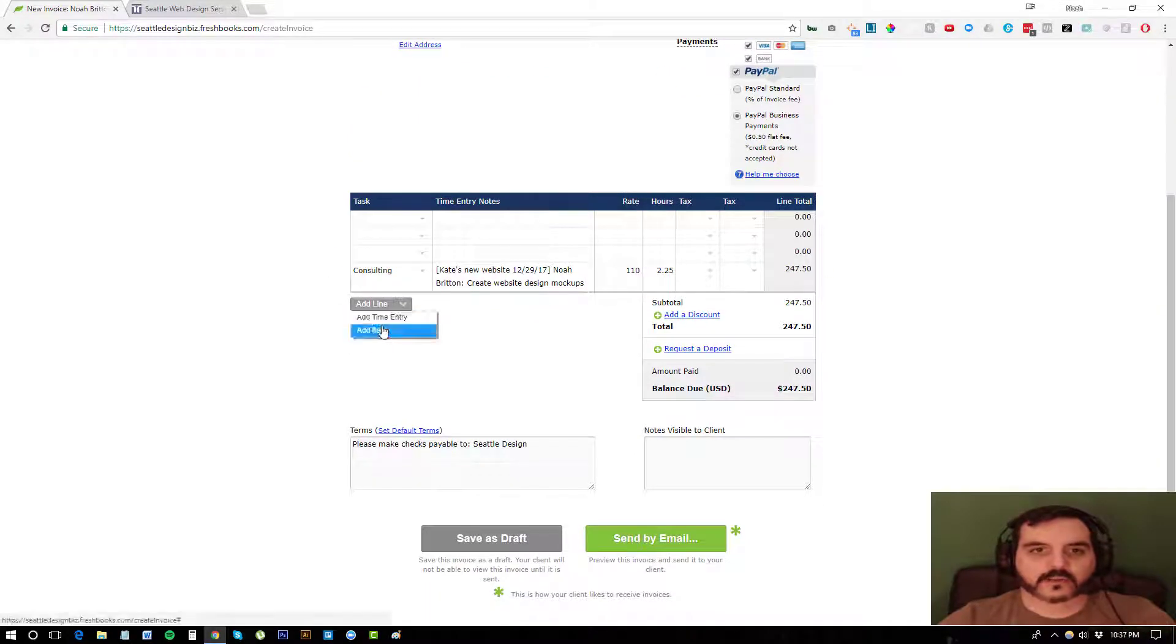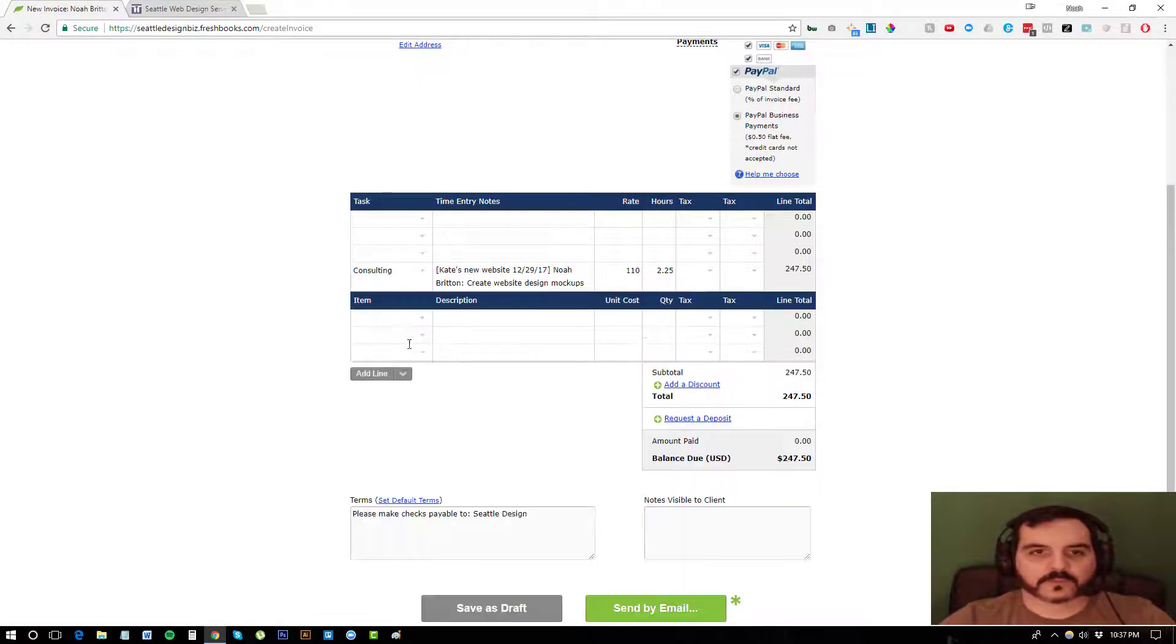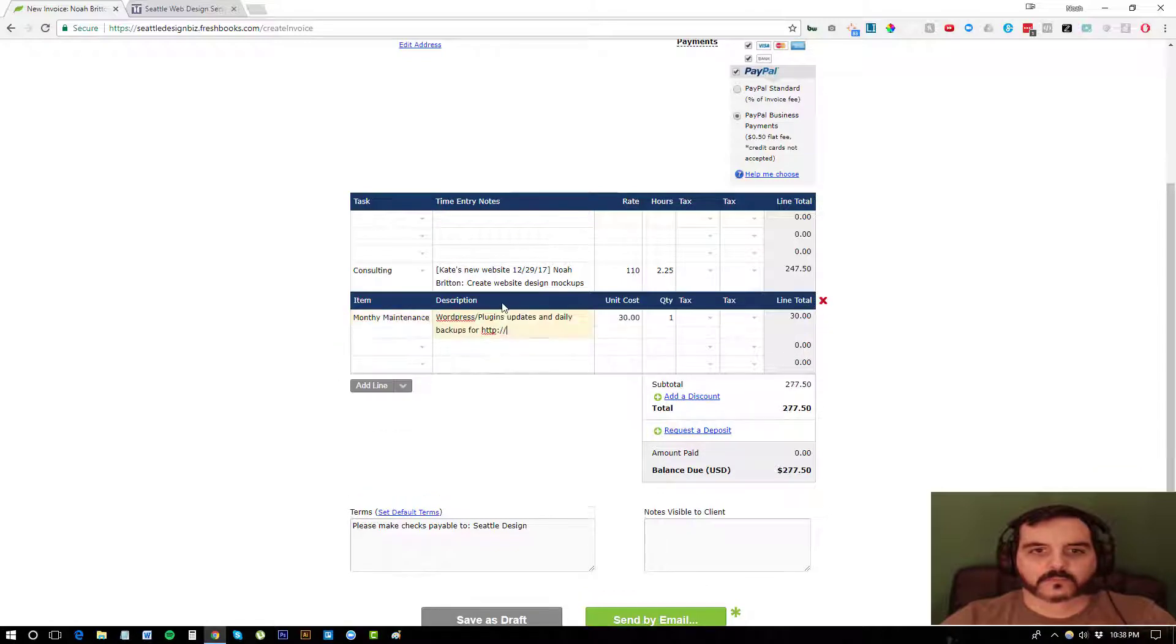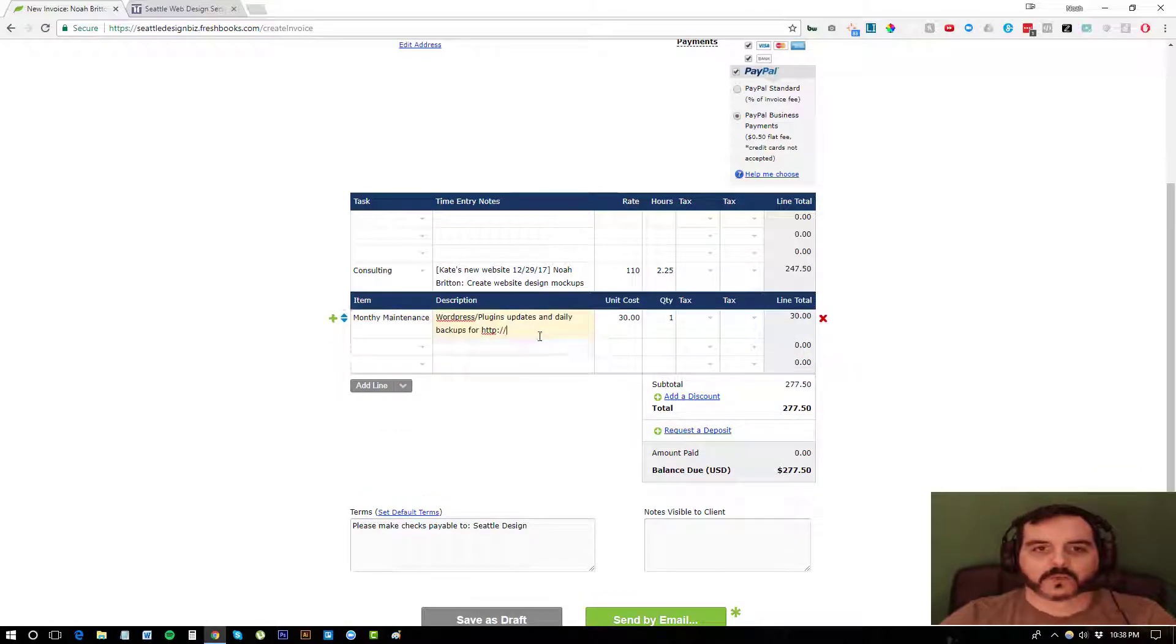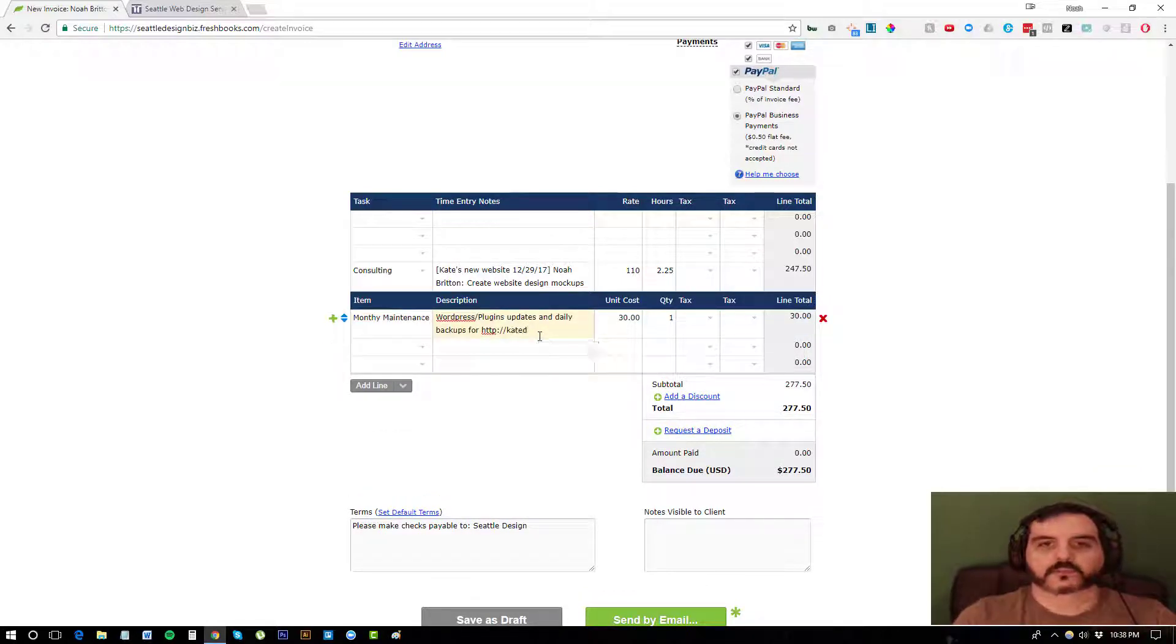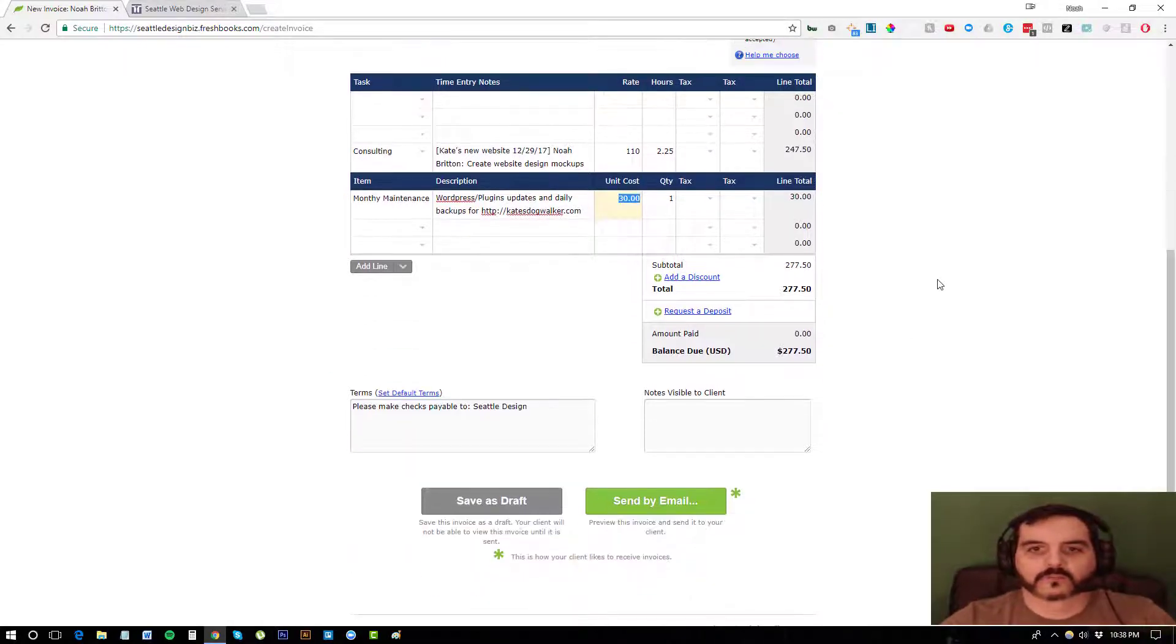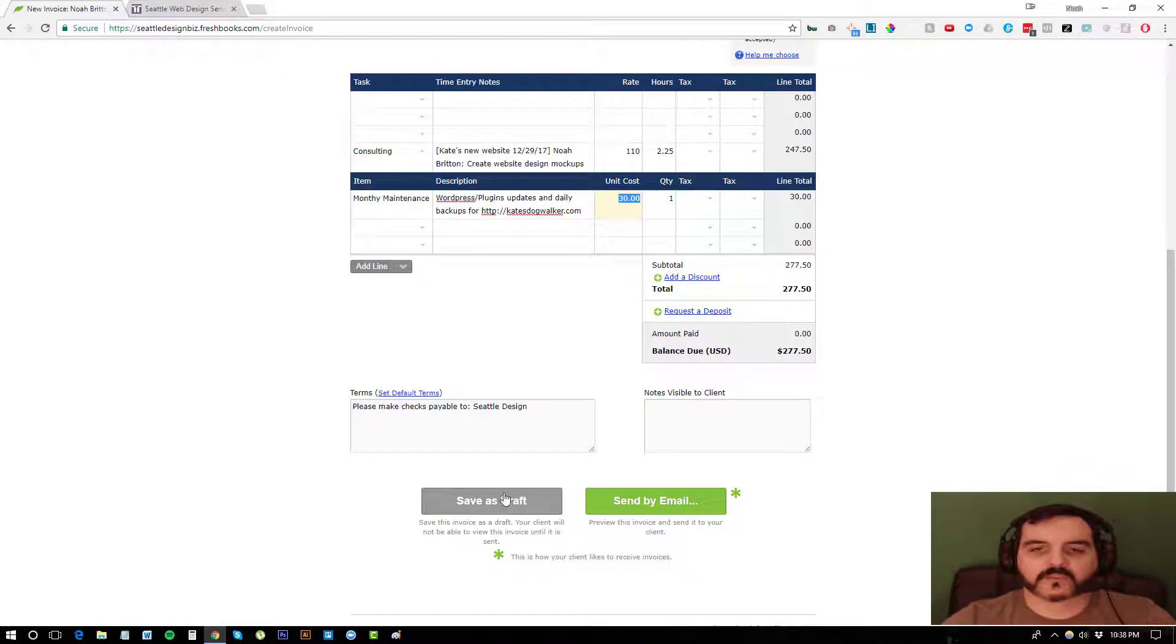You could also add fixed items. Like for example, I do a maintenance package for web hosting for $30 a month. So I would put katesdogwalker.com for $30 a month. And then I could just either save it and work on it later or I could actually email it to them.